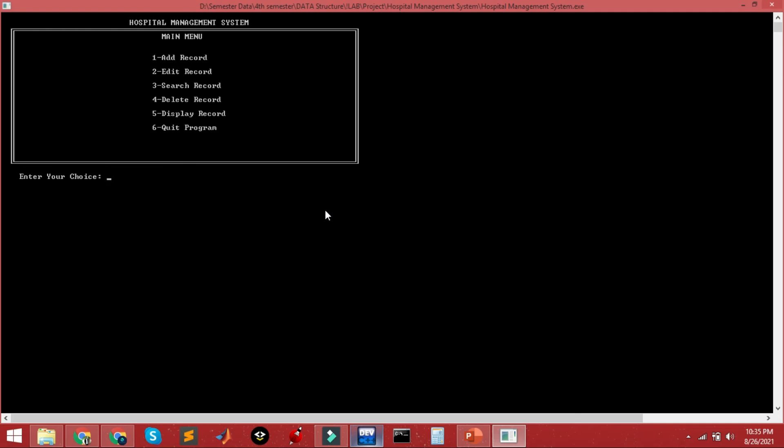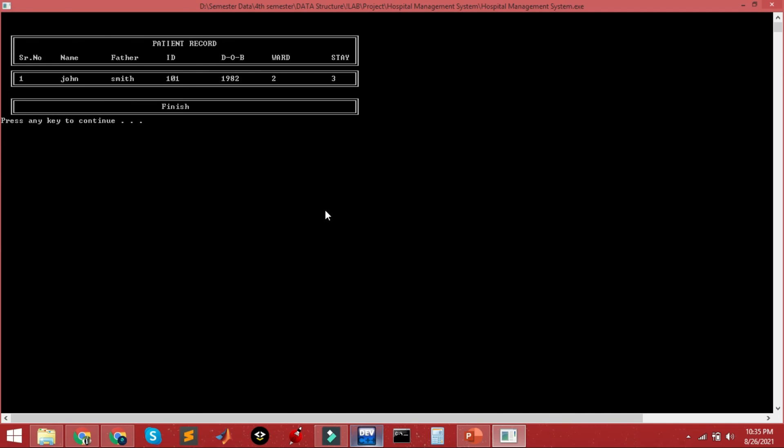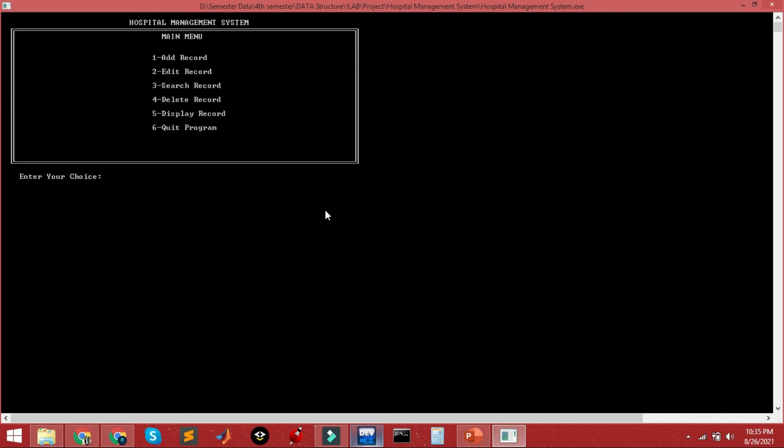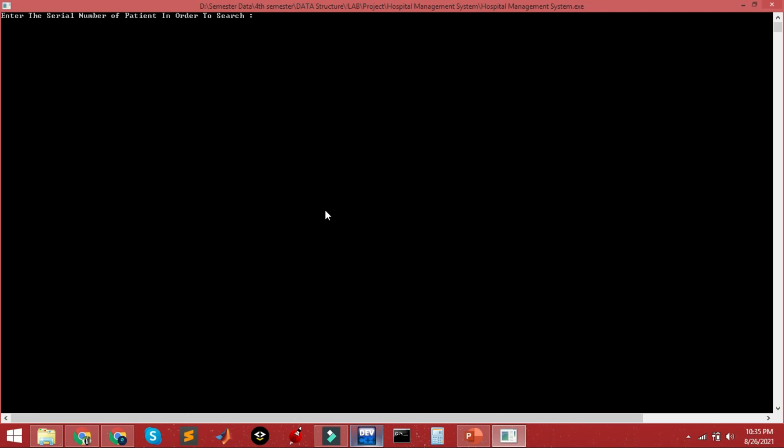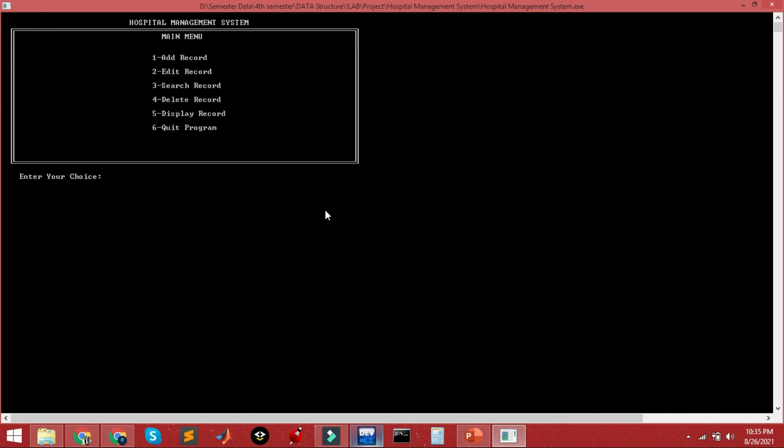Now you can get back to the main screen and you can edit the record, search for a specific record, delete a specific record, or display all records on the screen in a tabular format. Obviously you can quit the program. I've already mentioned that I did not add a login system in this program, but you can easily add one.